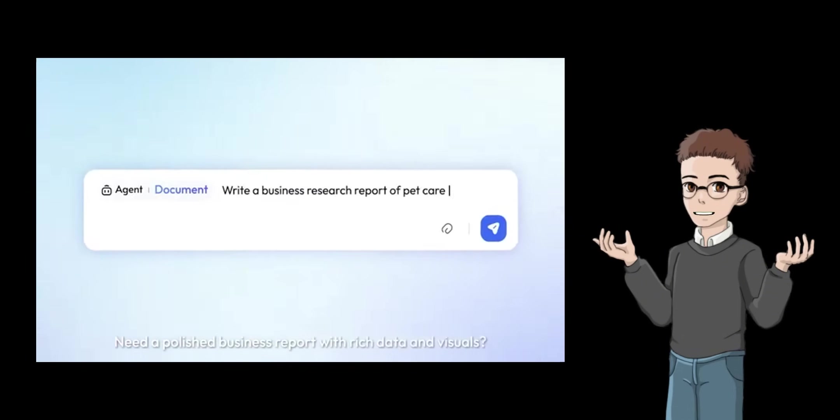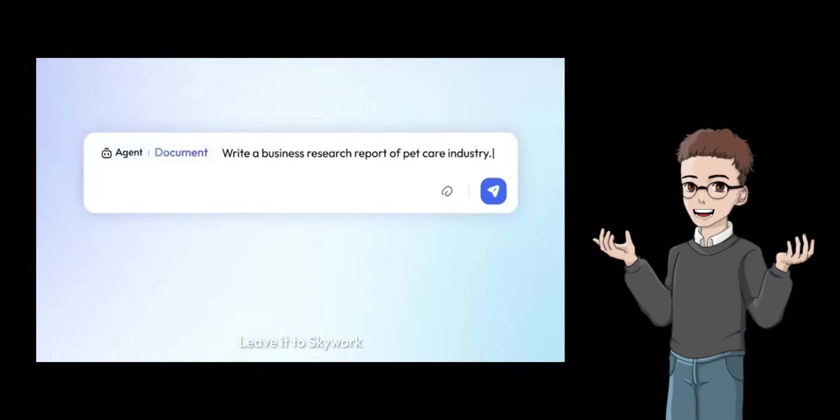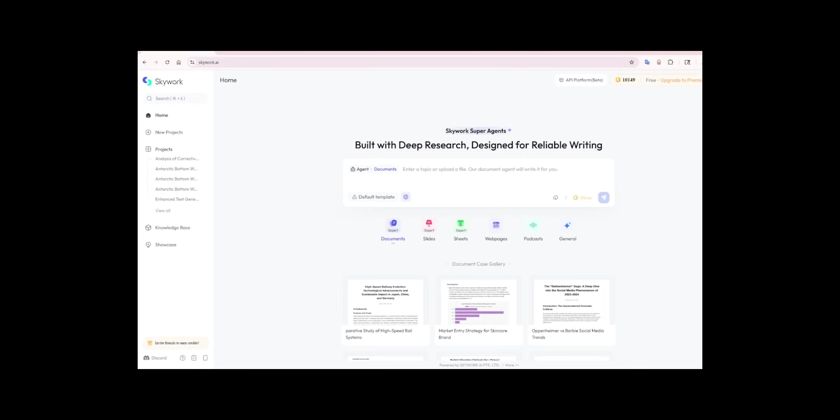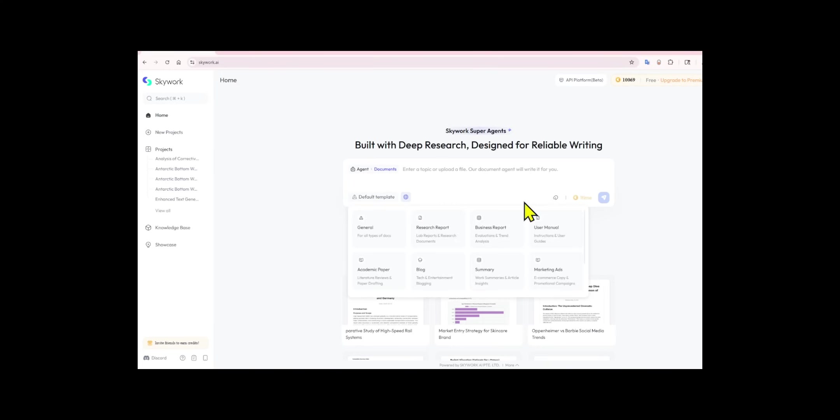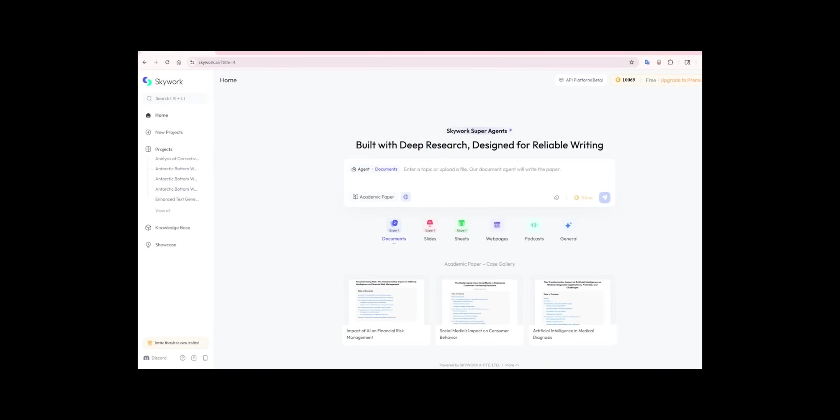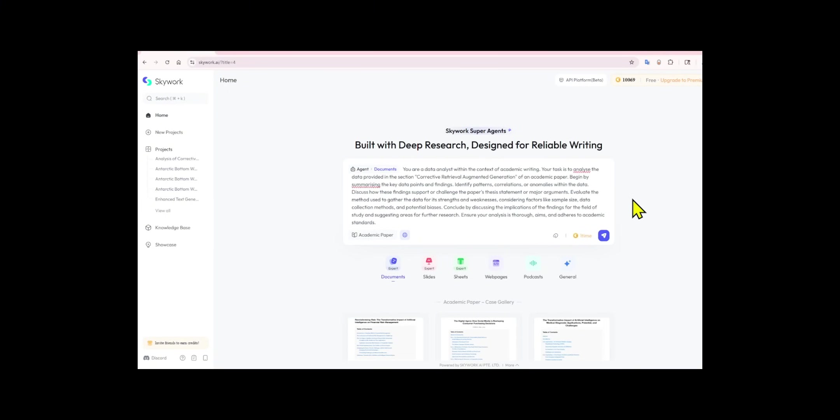So let me give you a quick demo of a live chatbot to show you what I mean. I went to the SkyWork's website, switched the document agent, I clicked on the default template, and clicked on the academic paper. This is your personal research analyst team and designer all rolled into one, and I entered the prompt.